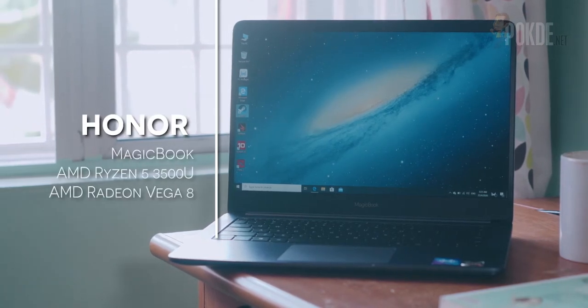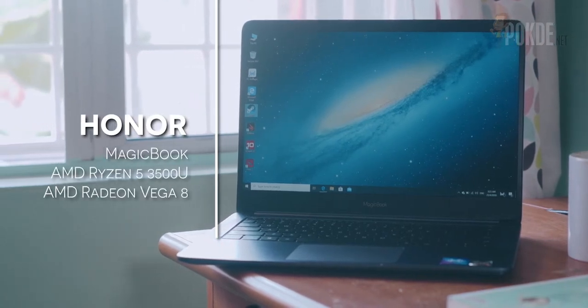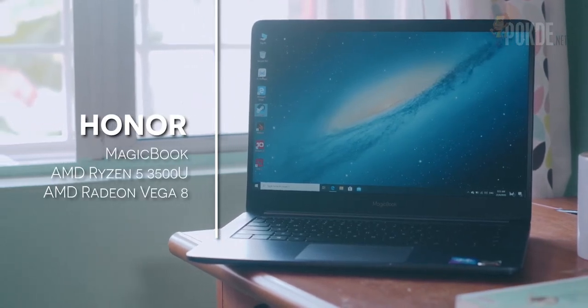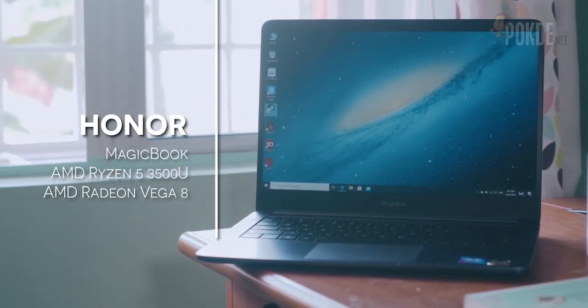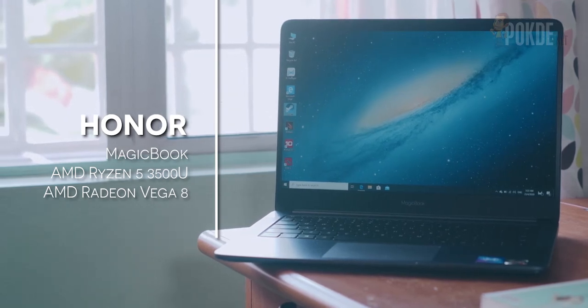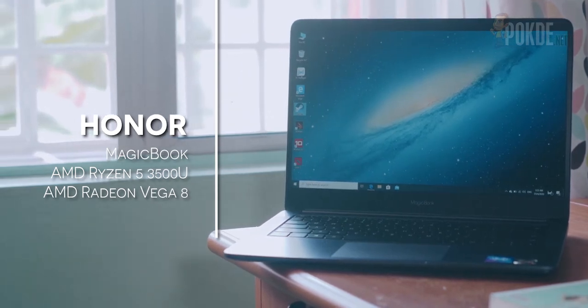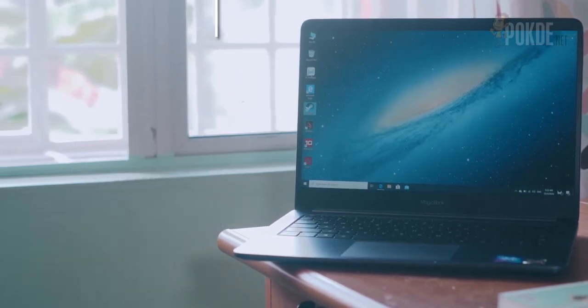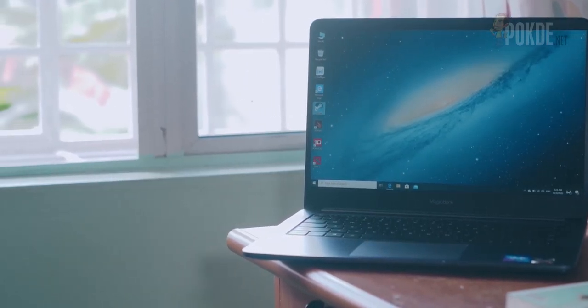Hello everyone, this is Vincent Chan from Pokder.net. Today we'll be talking about the Honor Magicbook, a laptop which impressed me with its value for money and also its battery life. So let's go!